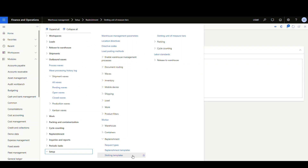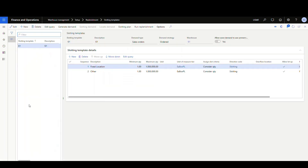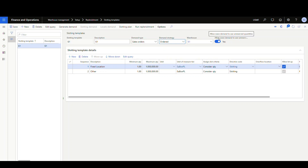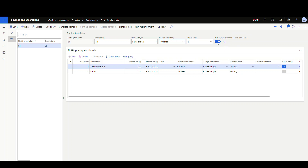Next we'll go to our slotting templates. I'm using warehouse 61 today, so I've created a slotting template called 61. You have the demand type, which is sales order — that's the only type you can choose at the moment; this does not work on transfer orders. Your demand strategy options are ordered, reserved, or released — I'm going to use ordered. There's also a setting to allow waived demand to use unreserved quantities, which I've set to yes. This means we generate replenishments first, then release orders to the warehouse. If you have waived demand replenishment and this is set to yes, it will use the quantities on these replenishments first before generating any new ones.